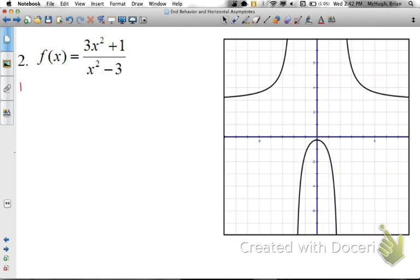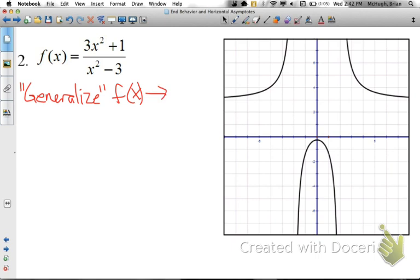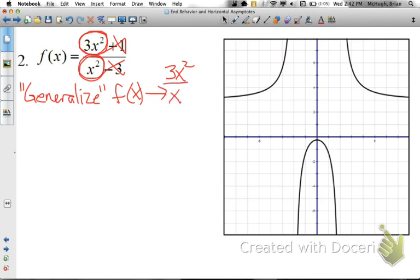Now let's look at another example. Again, we start by generalizing. For this function f(x), we keep 3x squared — the term with the highest exponent on top — and cancel the rest. We keep x squared on the bottom and cancel the rest. So f(x) generalizes to 3x squared over x squared. Well, 3x squared over x squared reduces to simply 3 — the x squareds cancel out.